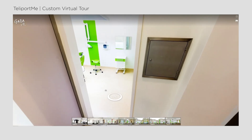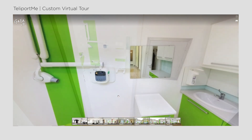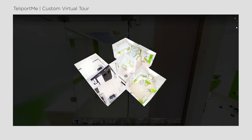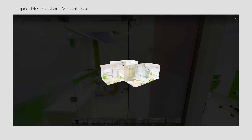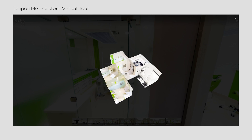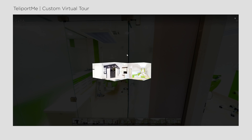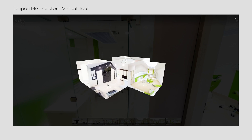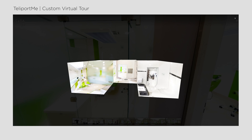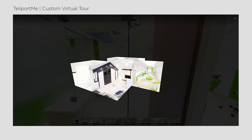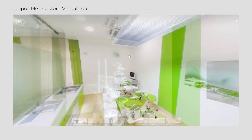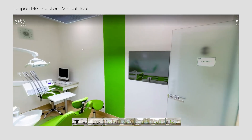Besides these basic functions, you can add a dollhouse effect or floor plan, visible on the right side of the screen. After building your dollhouse, you'll find its icon there, and clicking on it, you can enter the 3D view. You'll see how the rooms are connected in the 3D space, and clicking on any of them, you can look around and switch back to virtual tour mode.